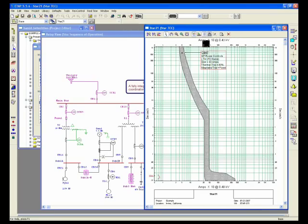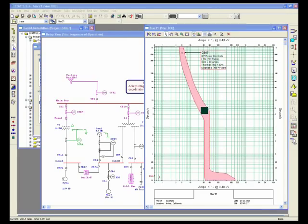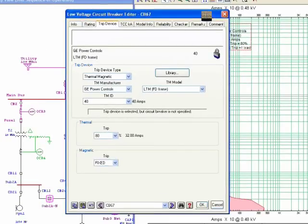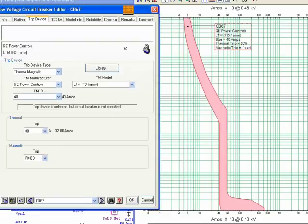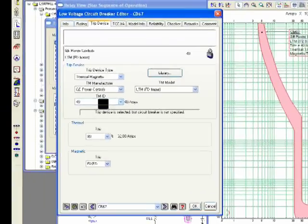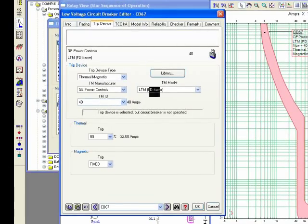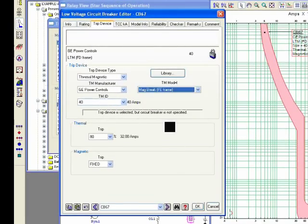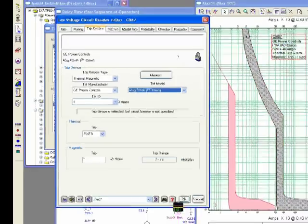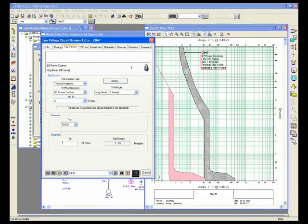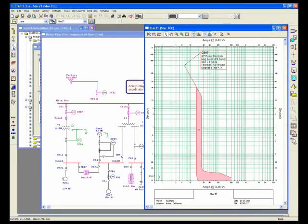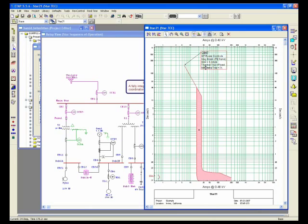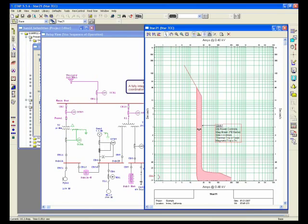If you double-click on the curve, the editor will be open for you, and you can select another model. For example, in this case, my instantaneous can be changed. See that the magnetic trip is changing. The label shows trip device in library having the same concept.